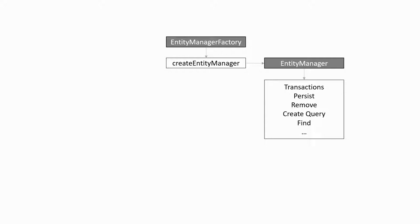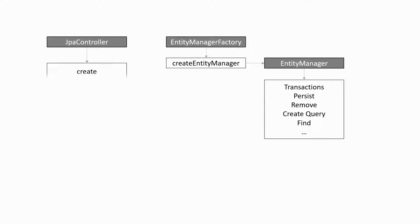The controllers have their own create, edit, destroy and find methods. Those methods will call the low-level methods from the entity manager.